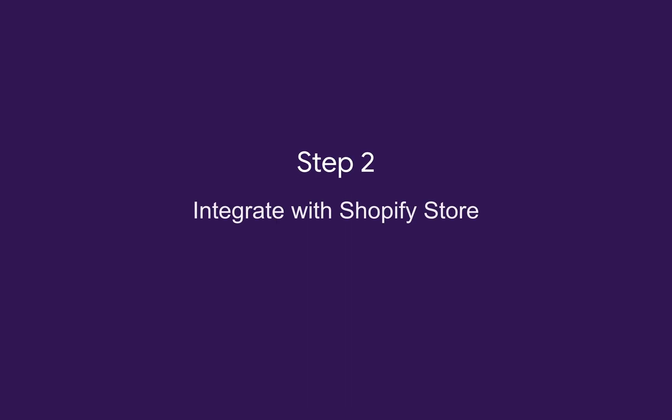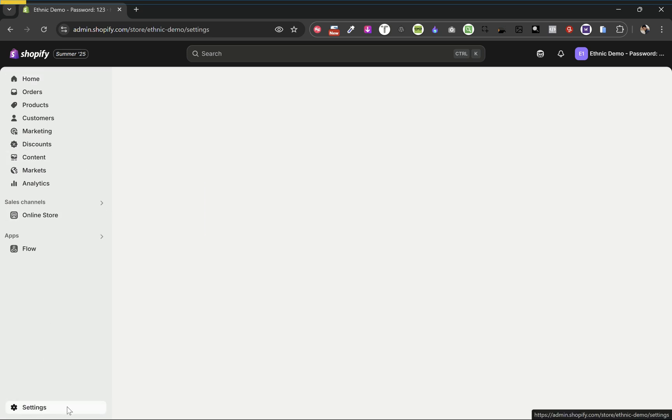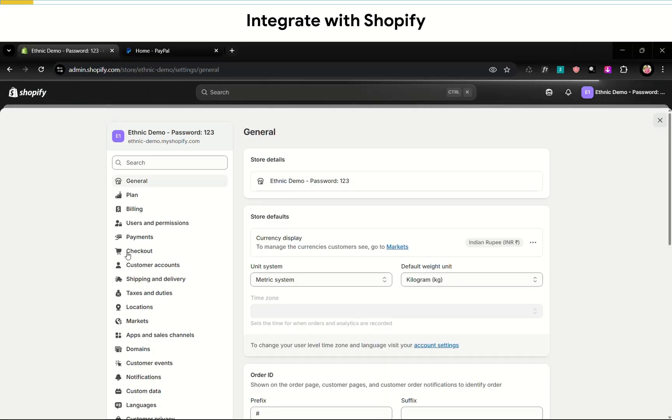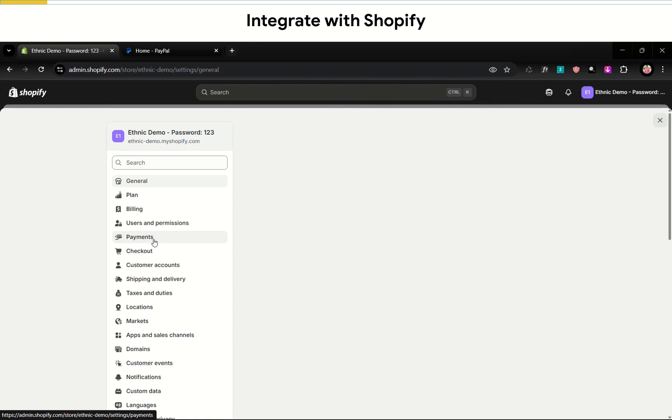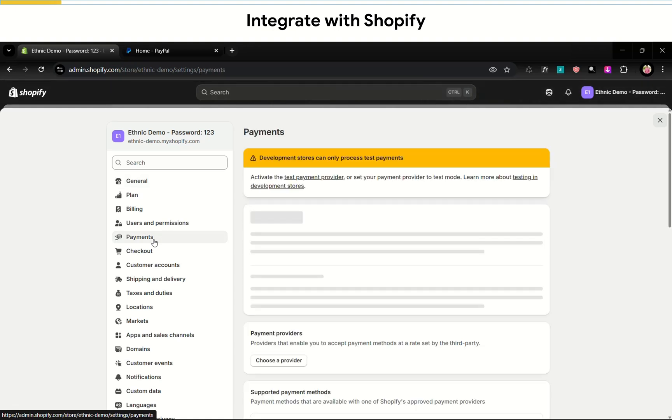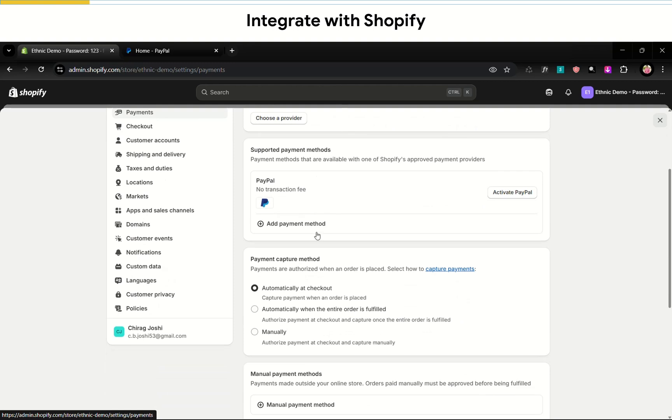Step two, integrate it with Shopify. From your Shopify dashboard, go to settings. Now go to payments. You will see the PayPal option. Now click activate PayPal.